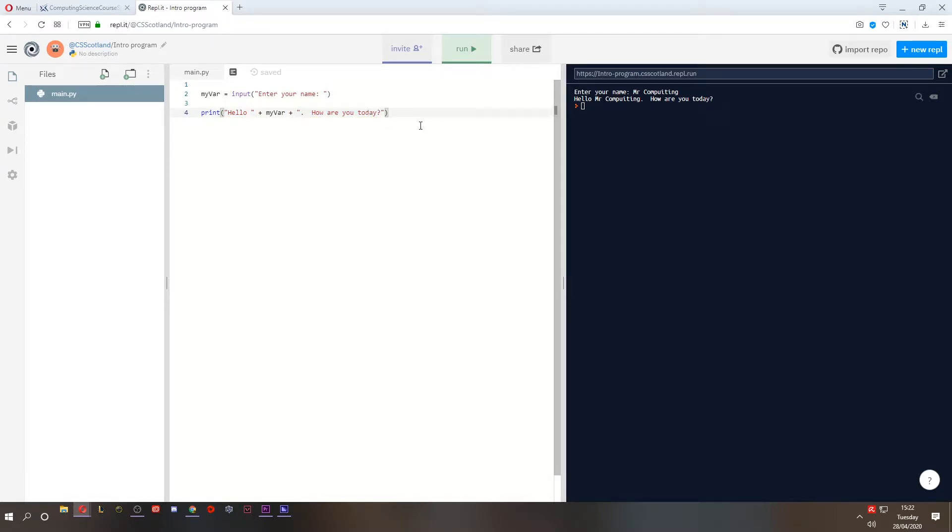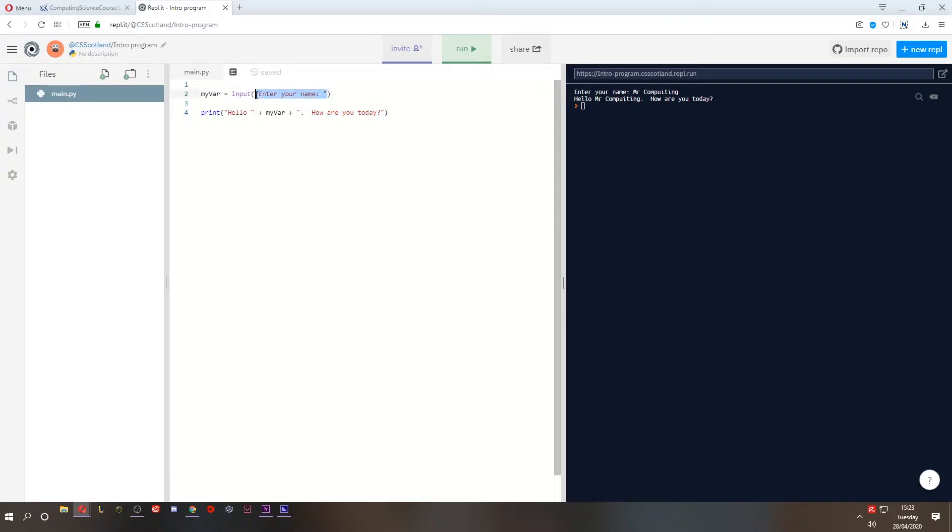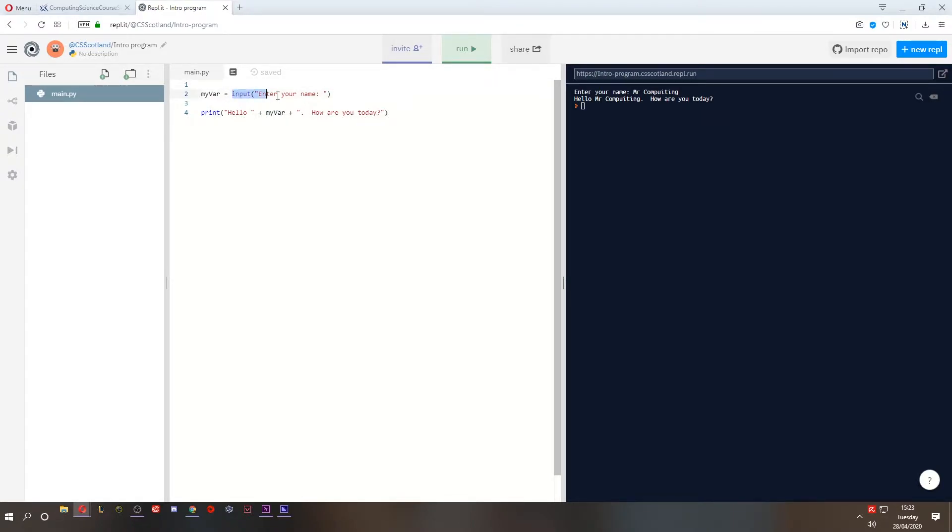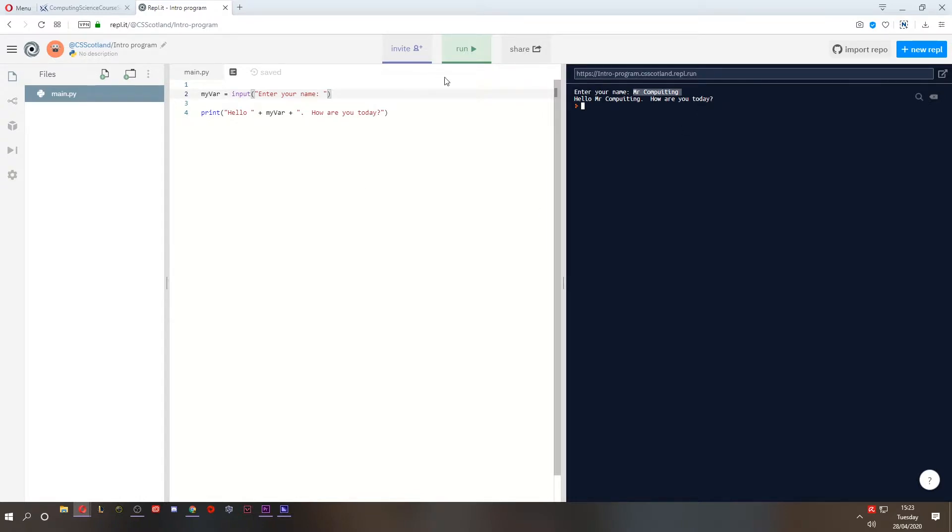So this is a good point to talk about different data types. A string is a piece of text. This is text. This is text. Anything that's inside quotations is a string. So this is also a string. This variable stores a string. When you type something in on the keyboard, the input function accepts a string.